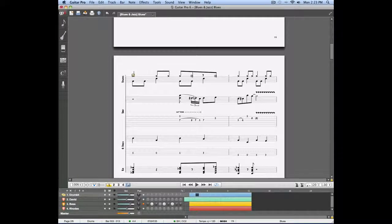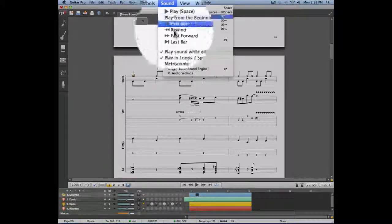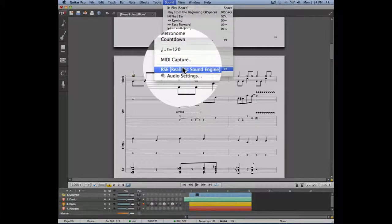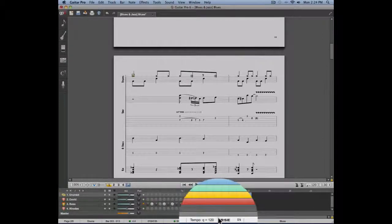You can check which mode you're using by simply checking on the bottom of your score. If you need to switch from one mode to the other, simply go into the sound menu and activate or deactivate the RSE mode.